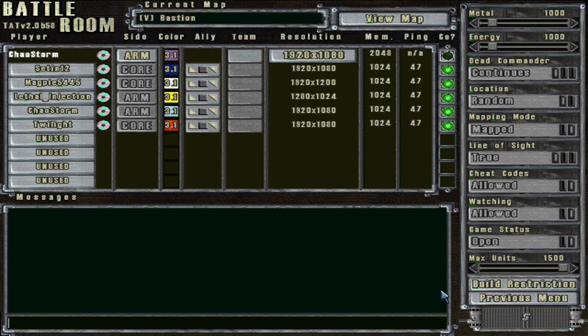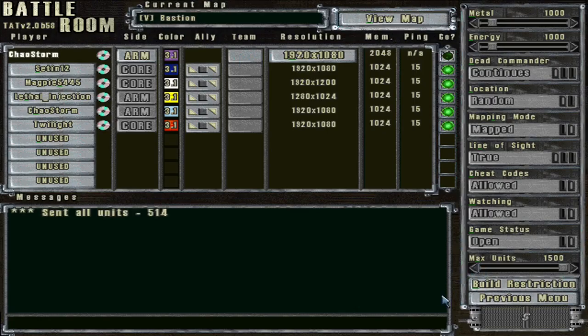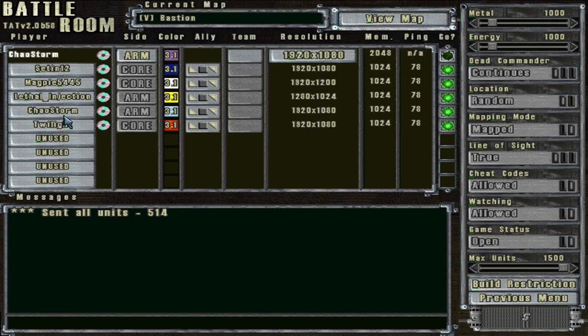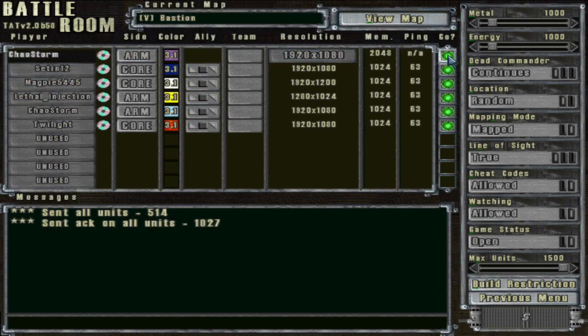Greetings! Today we're going to be viewing a 2 vs 3 on the map V Bastion. The 2 vs 3 was between Seton and myself, and we were against Magpie, Lethal, and Twilight.